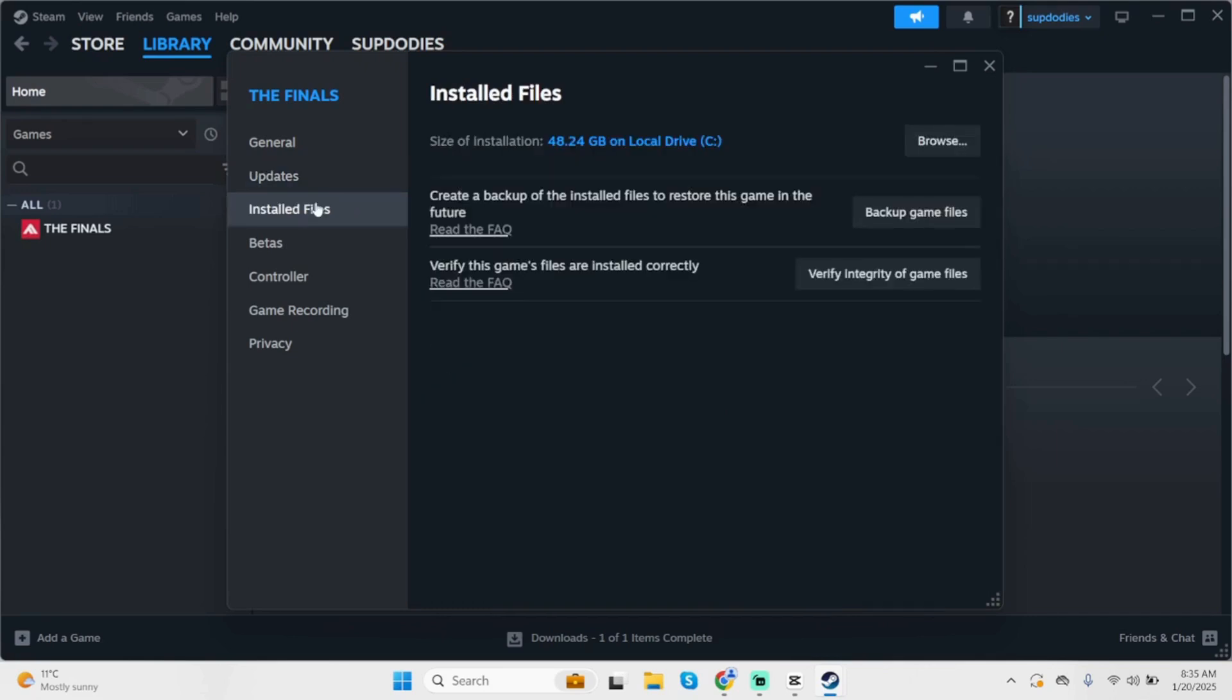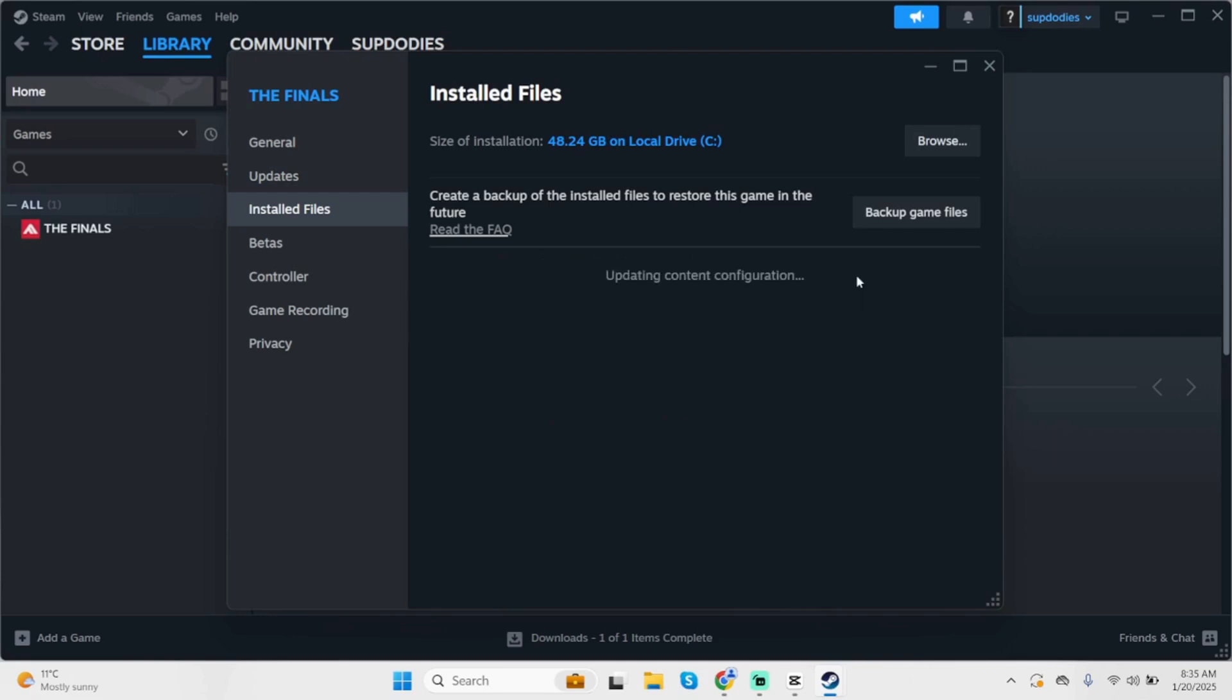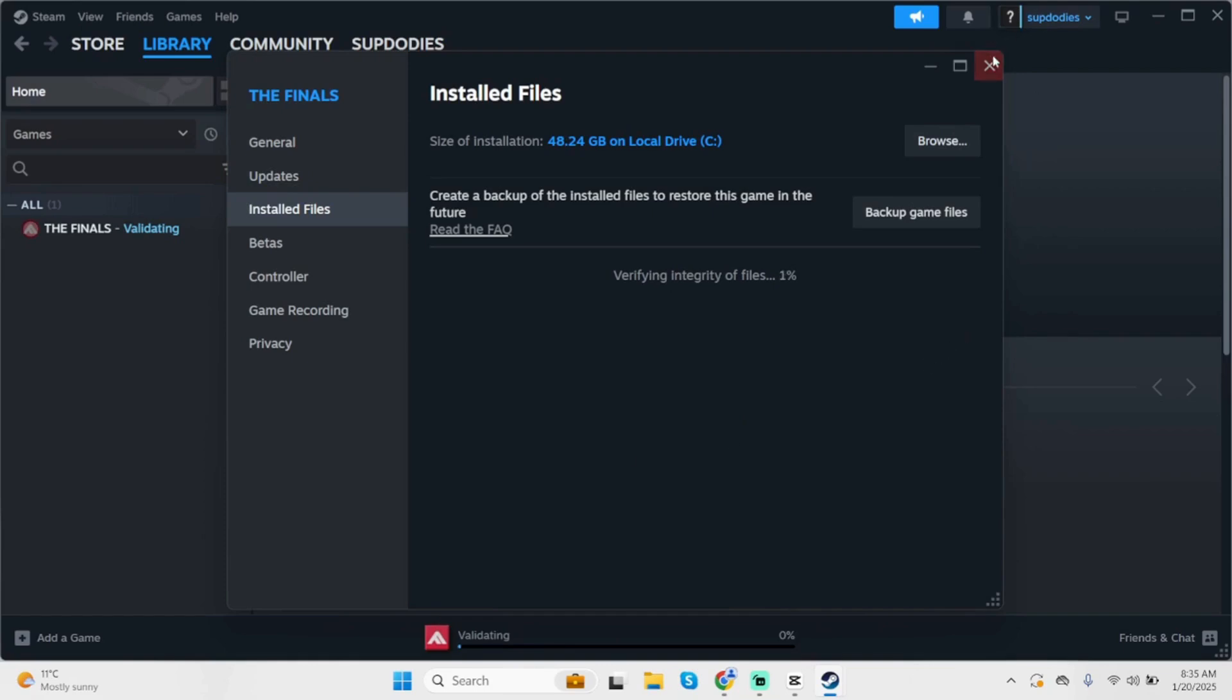Click on verify integrity of game files. Wait for this to load and once it's completed, close it. Once done, restart your device and see if this fixes your problem.